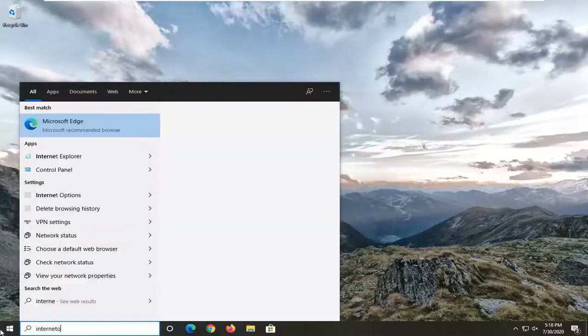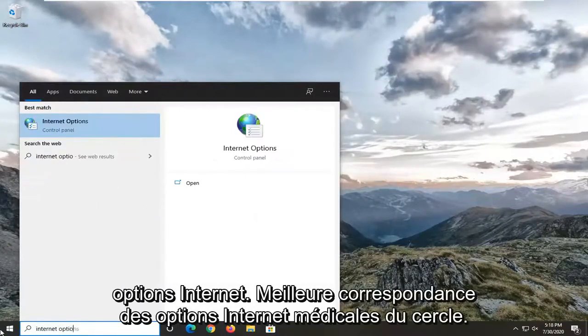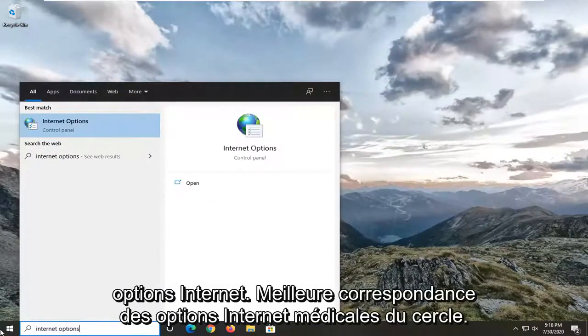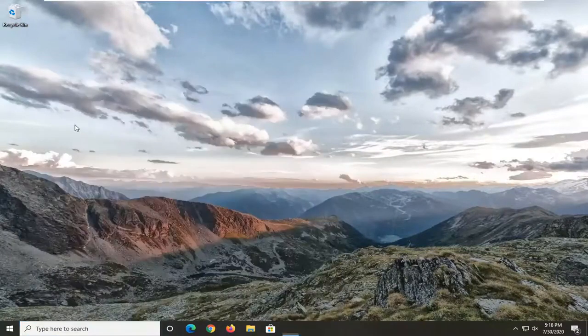Type in 'internet options'. The best match should come back as Internet Options — go ahead and left click on that.